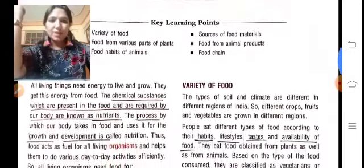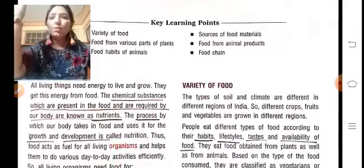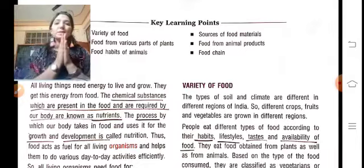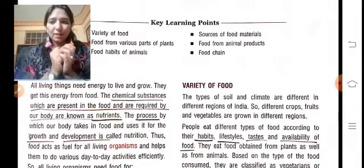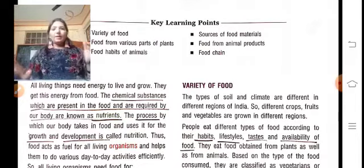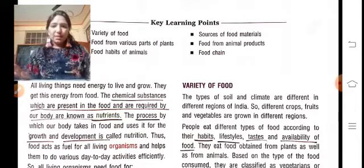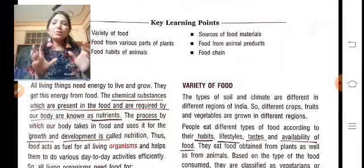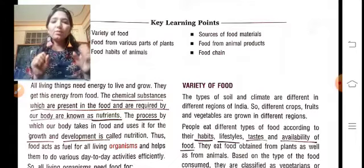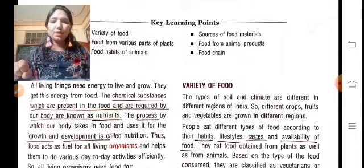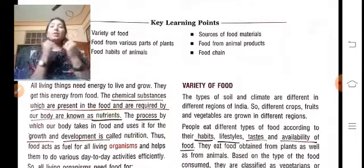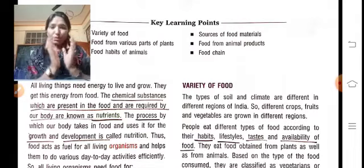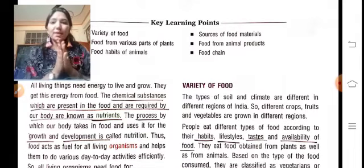सबसे पहले, food होता क्या है? Food एक chemical substance है जो हमारे food में present होता है और हमारी body के लिए required होता है। ये सब क्या बढ़ाते हैं? Nutrients कहते हैं।